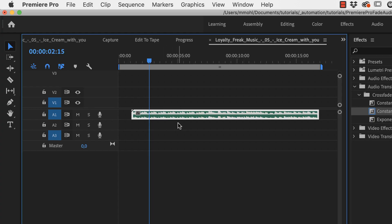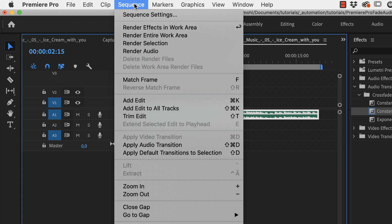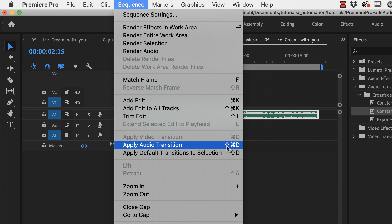So the easiest way to do it is to select your audio clip and then go to sequence, apply audio transition or click shift command D or shift control D on Windows.